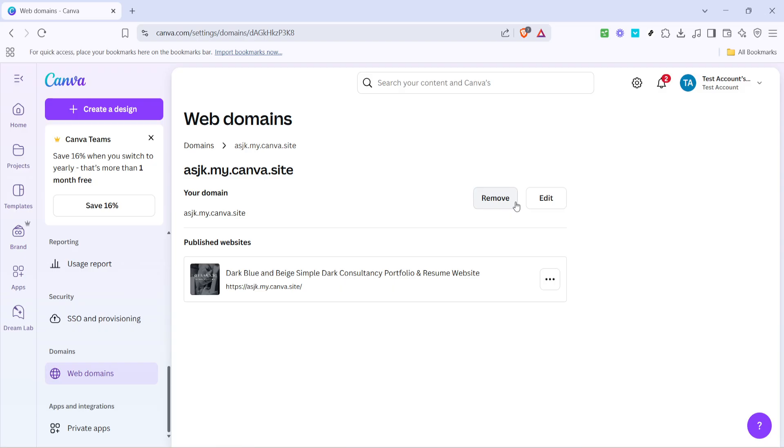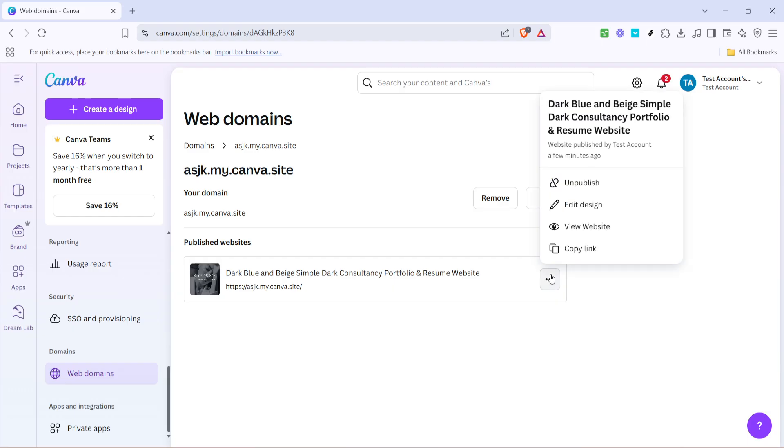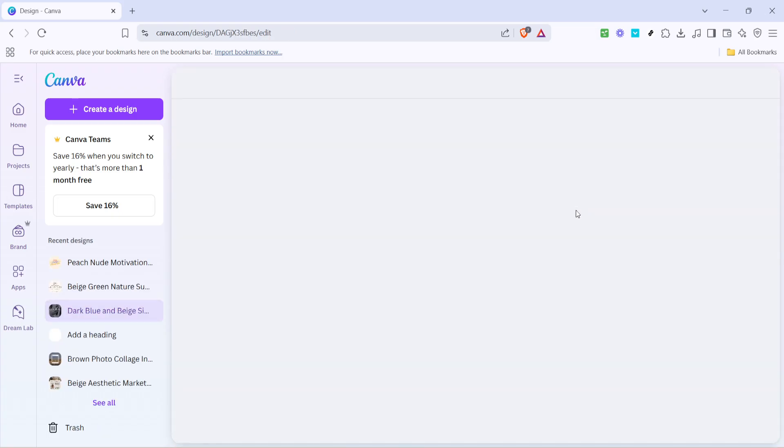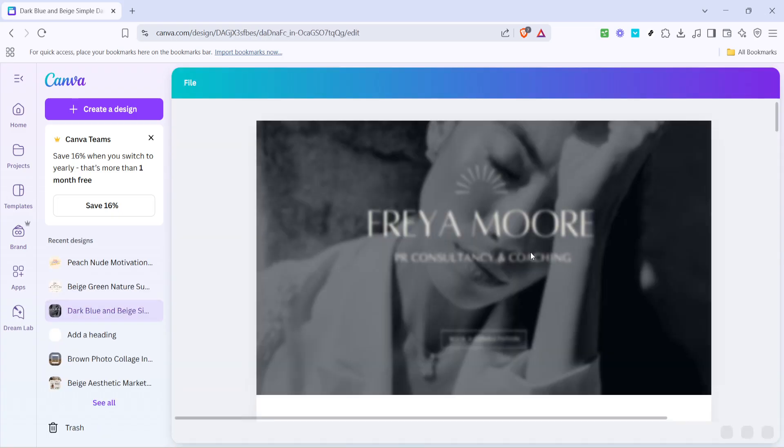When you find the website you want to edit, look for the three dots next to it and click them. This will open a drop-down menu giving you more options. One of those will be edit design. Selecting this will take you directly into the design interface of your chosen website. Now you're in the editing mode of your existing site.